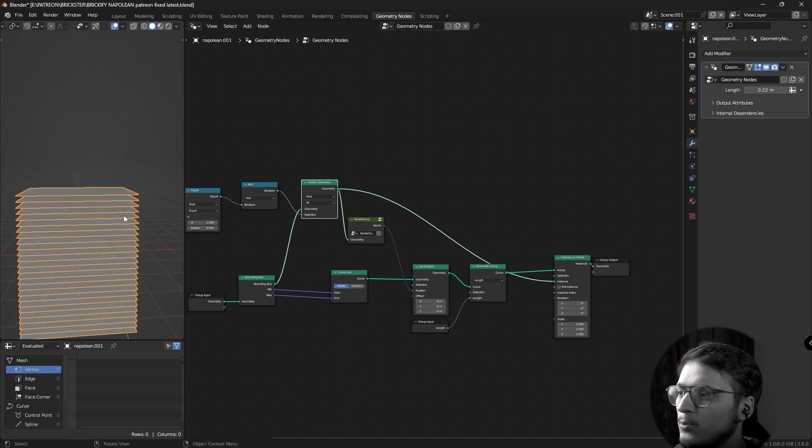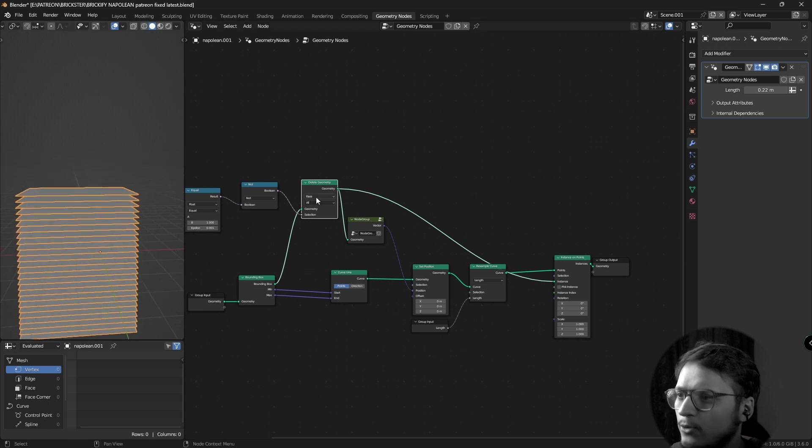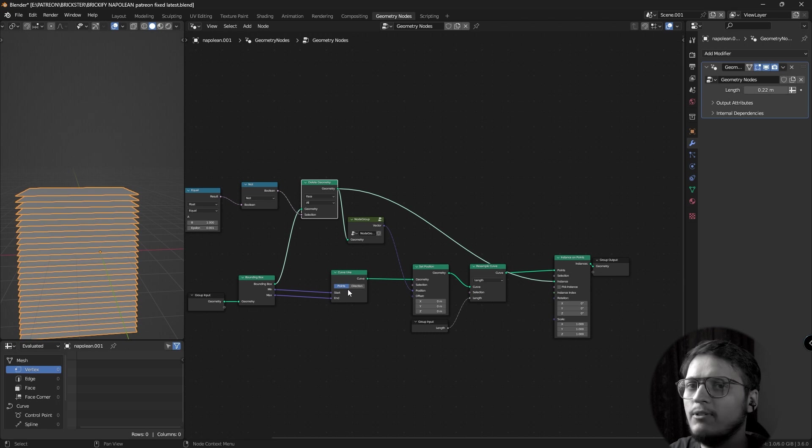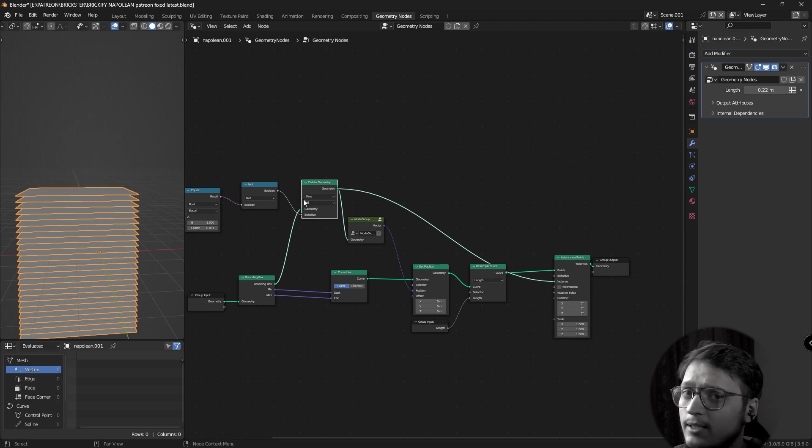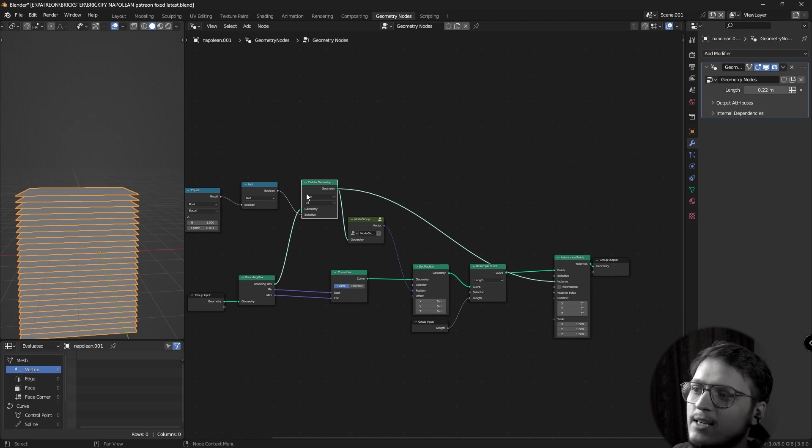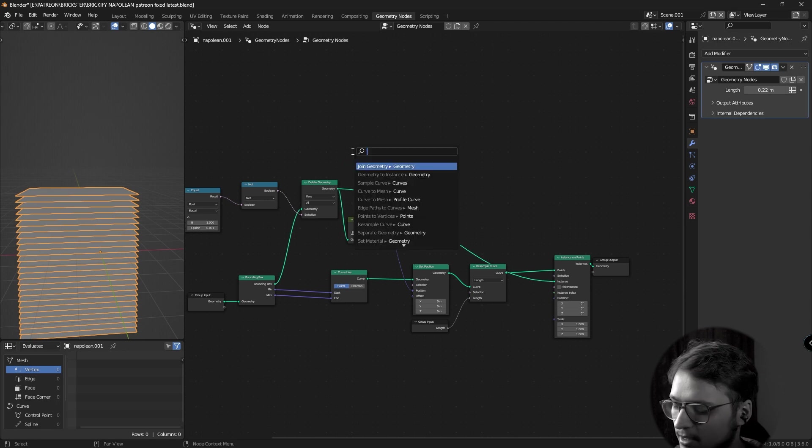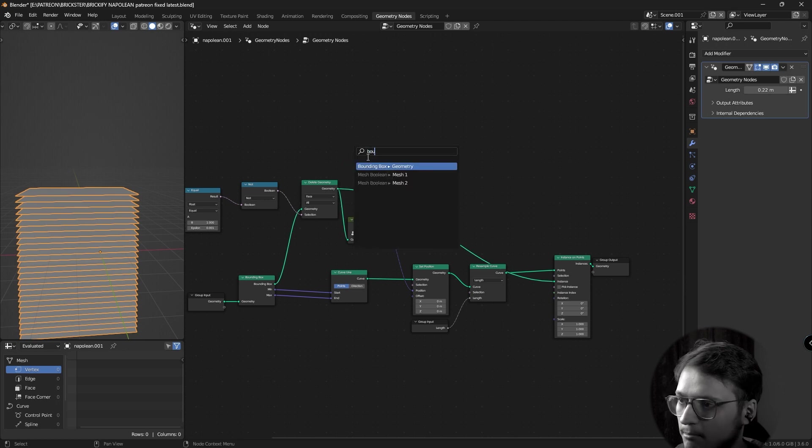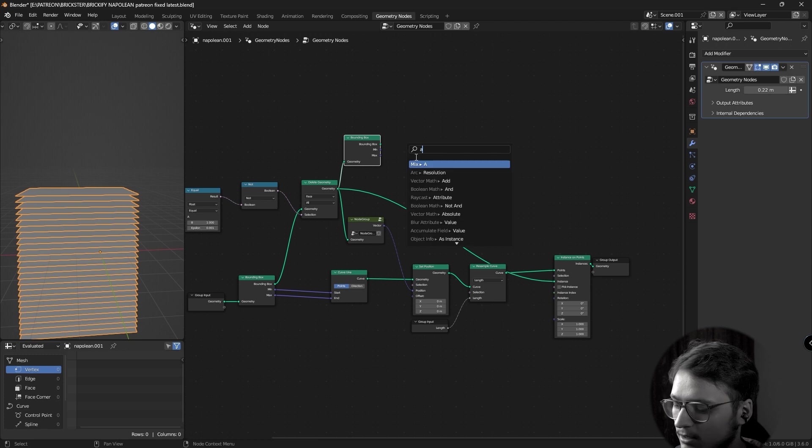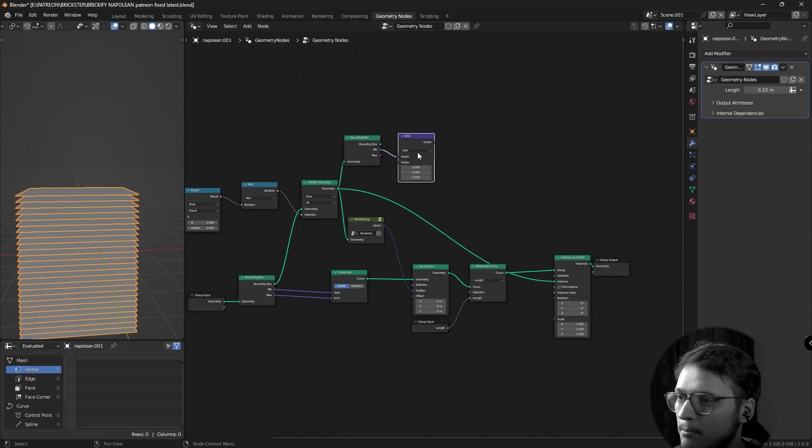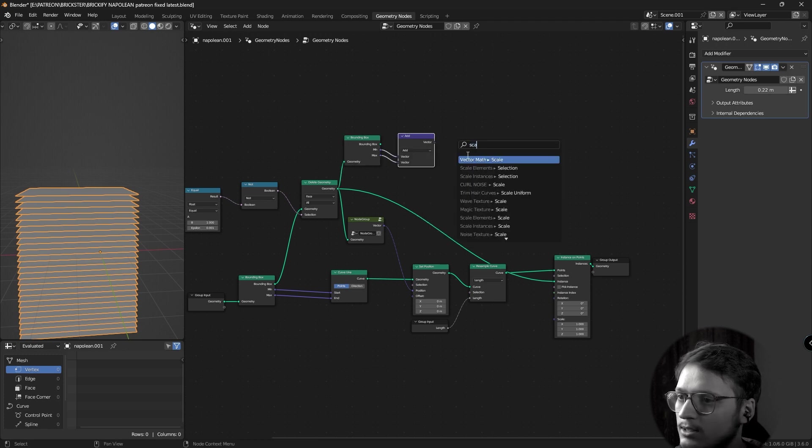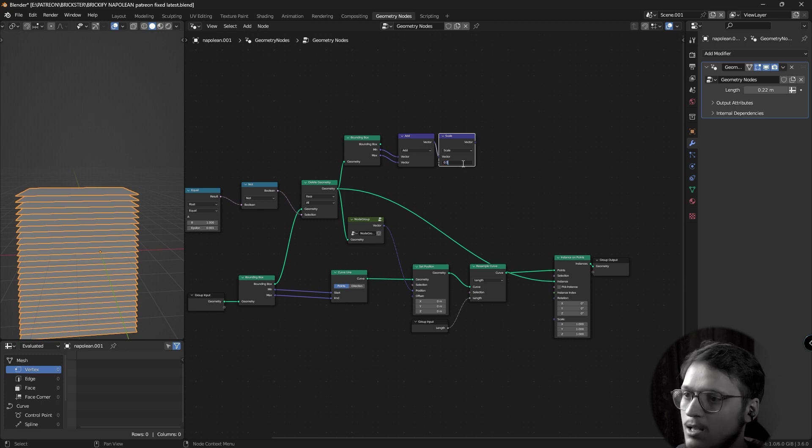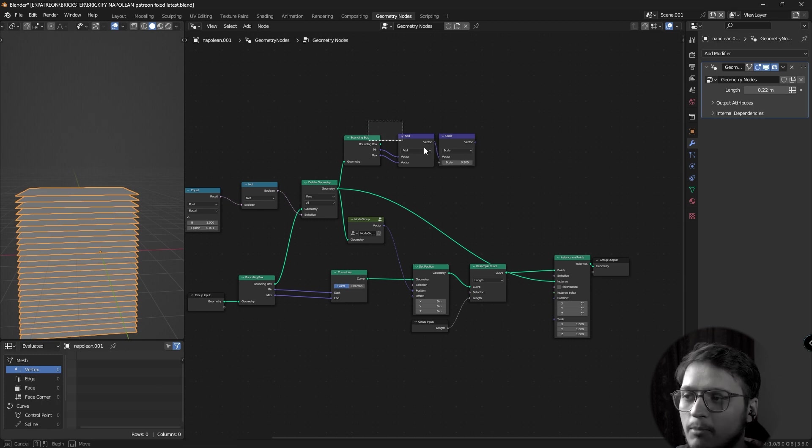For that, we need to recenter our grid. To recenter our grid, we've already done it with the curve line. We need to find the distance between the center of the grid to the origin and move it by that distance. Let's take our grid, add a bounding box node, add the minimum maximum values, scale them by 0.5. This gives me the center of my grid. We need to find its distance from the origin, let's add a vector math subtract node, plug this into the second vector and the world origin is 000.